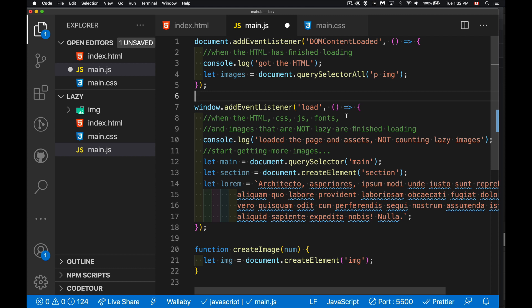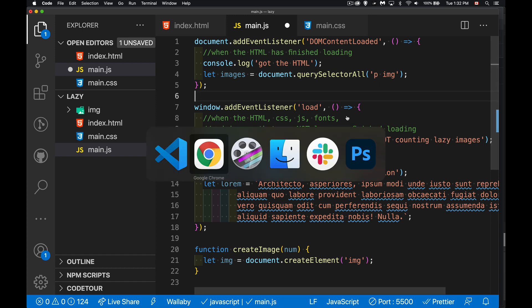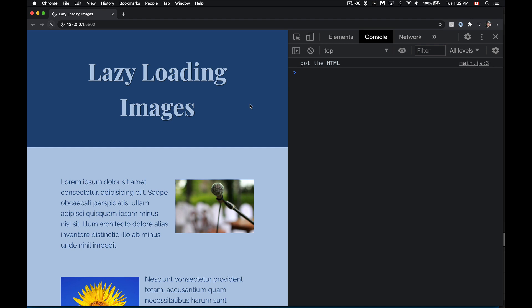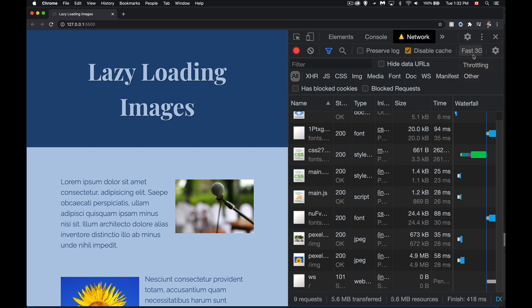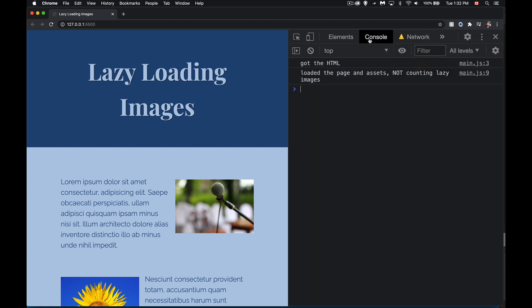Images that are set to loading equals lazy are not included in that window load event. If we run this page again, you see there's a little tiny gap between the two events — we got the HTML and then we got the trigger saying everything's loaded. In the network tab, we can actually slow this process down. Whether this is Edge, Chrome, or Firefox, there are tools in the network tab to control this. I'm going to set this to fast 3G.